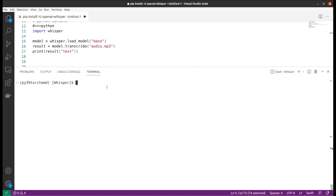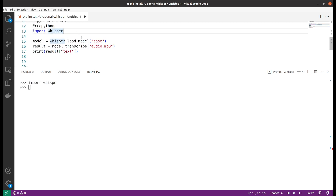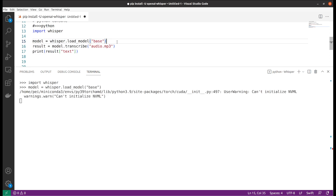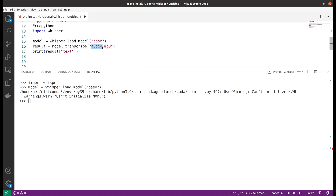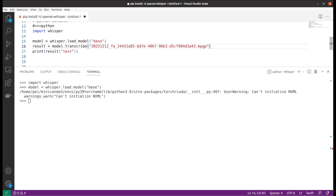Now let's try the other way — using it as a Python library that you can import. We will enter our Python console, import whisper, load our model which is the base, and then transcribe the audio. Make sure that your file name is exactly as in your file system with the correct extension — it can be mp3, wav, or in this case wmpga.